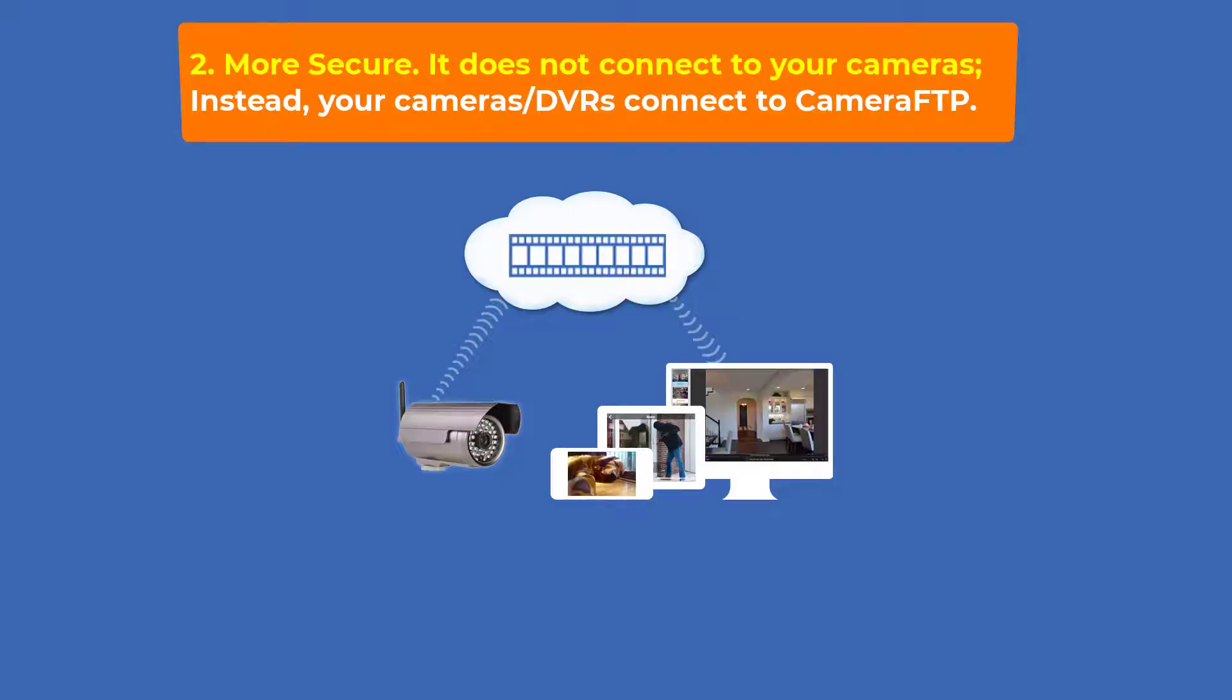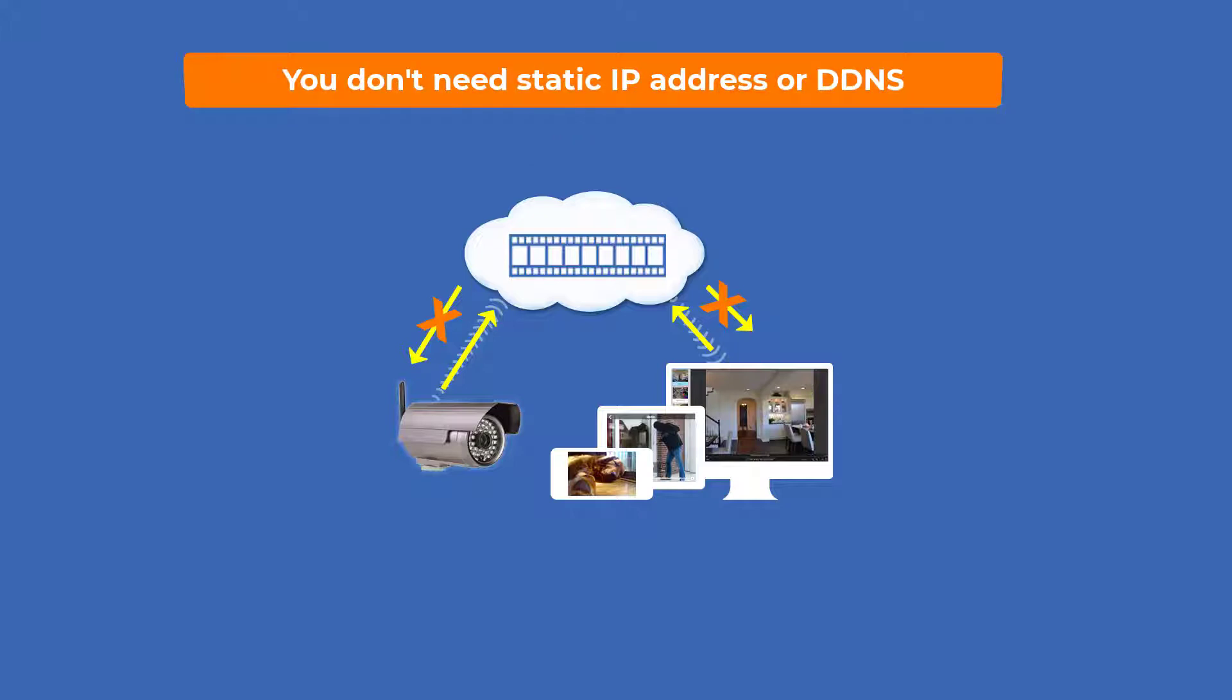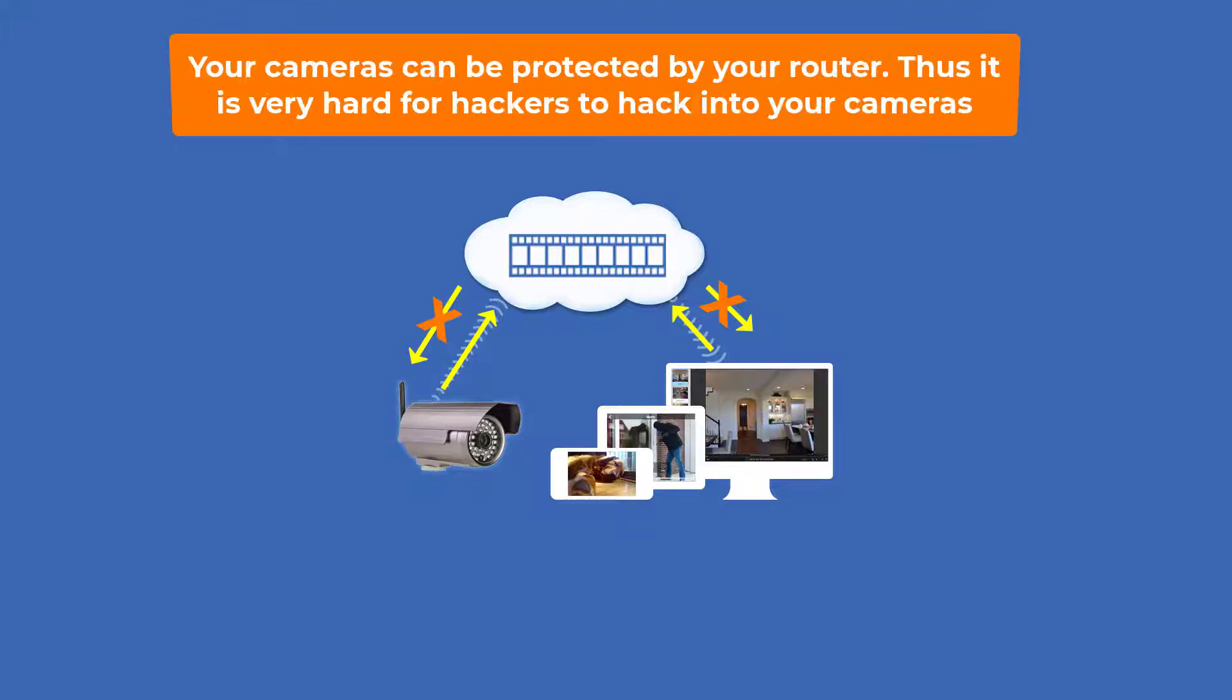Second, Camera FTP is more secure than other cloud surveillance services because it does not connect to or control your cameras. You don't need static IP addresses or dynamic DNS service. Your cameras can be protected from the internet by your router or firewall. Thus, it is very hard for hackers to hack into your cameras.